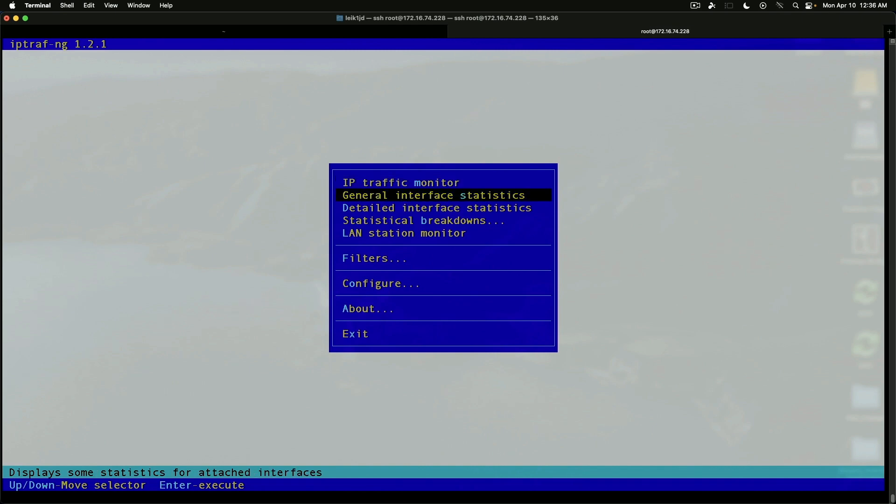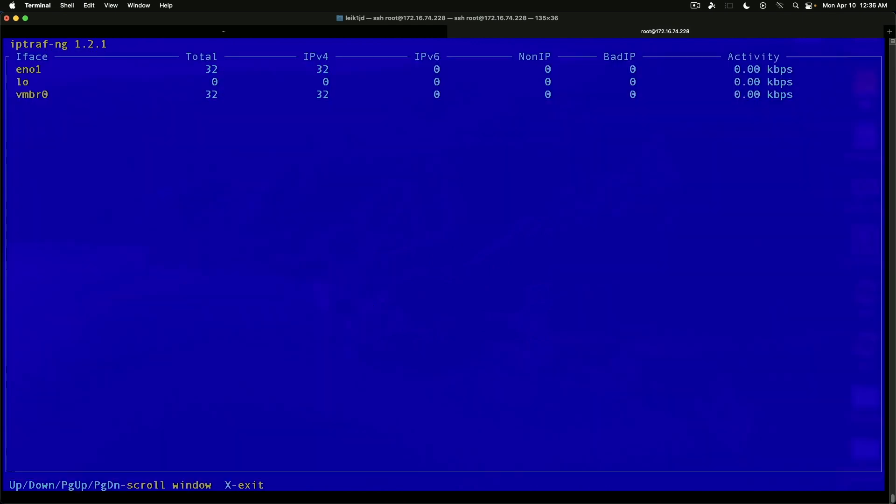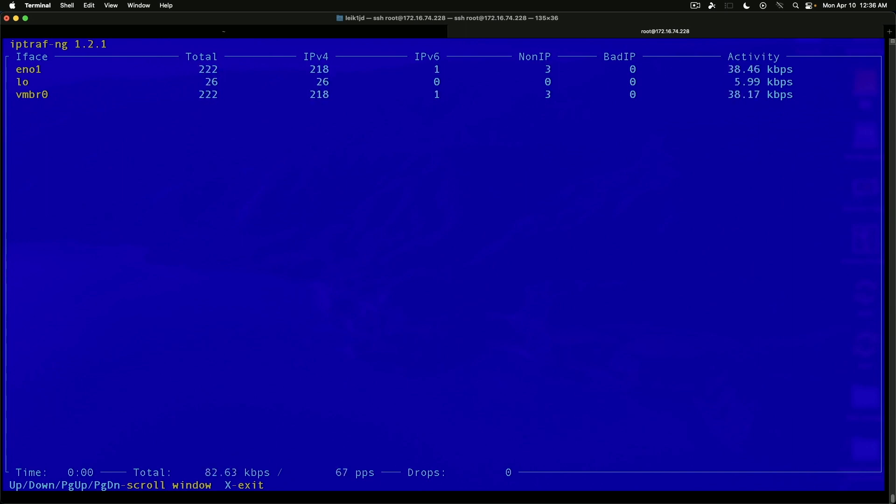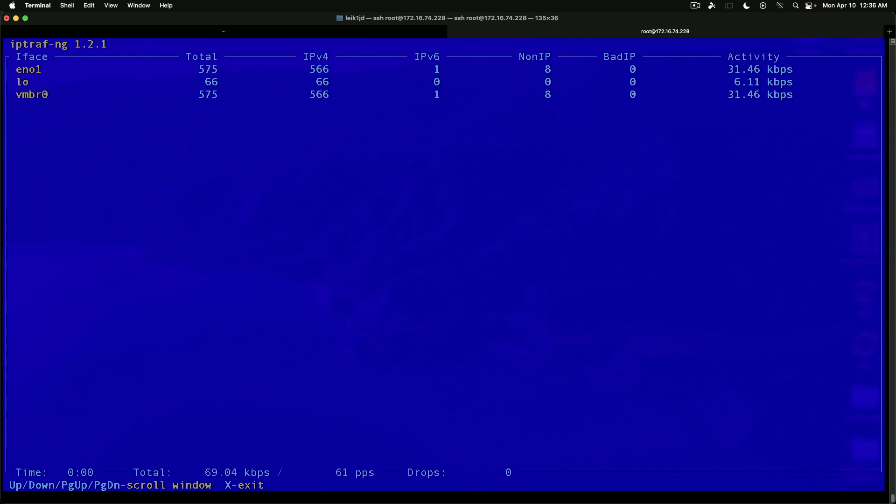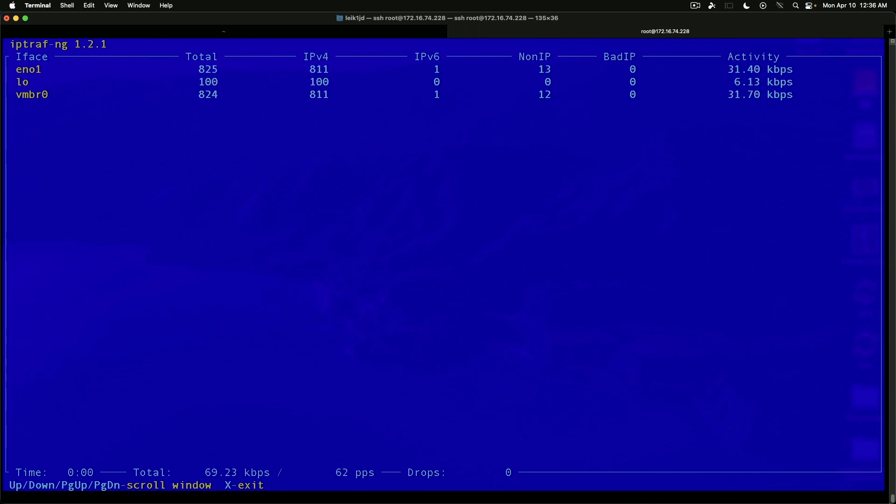General interface statistics. Again, this is going to list all the interfaces on your particular Linux box. We've got total, IPv4, IPv6, non-IP, and bad IP listed. And then the activity is listed in kilobits per second. Broke down again for each interface.